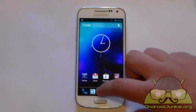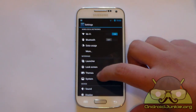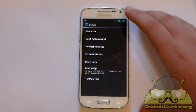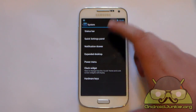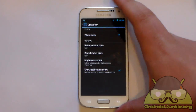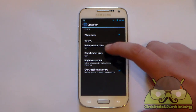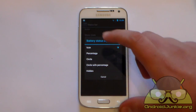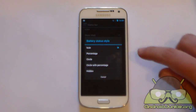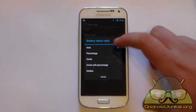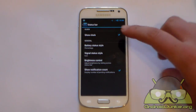Let's look at the status bar settings. Go to Settings, then System. You can enable and disable the clock — this is also available in Jelly Bean. You can change the battery status style; by default when I installed CyanogenMod it was a circle, but you can switch to the normal battery icon or a percentage. You can also change the signal status style from an icon to text, or hide it.